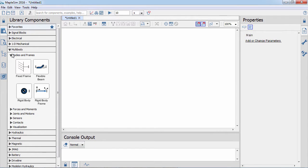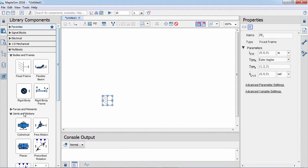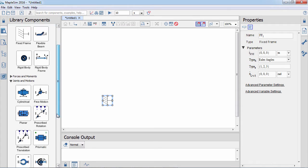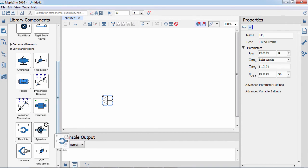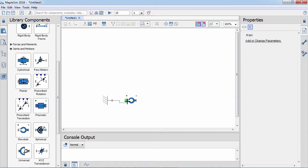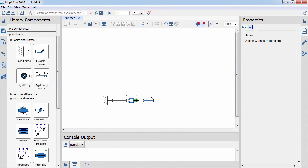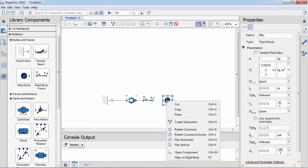In this session we will construct a model of a controlled pendulum. Other sessions will cover the simulation, visualization, and analysis of the model. You can model multi-domain and signal flow systems in MapleSim. Here we construct a pendulum with multi-body components.